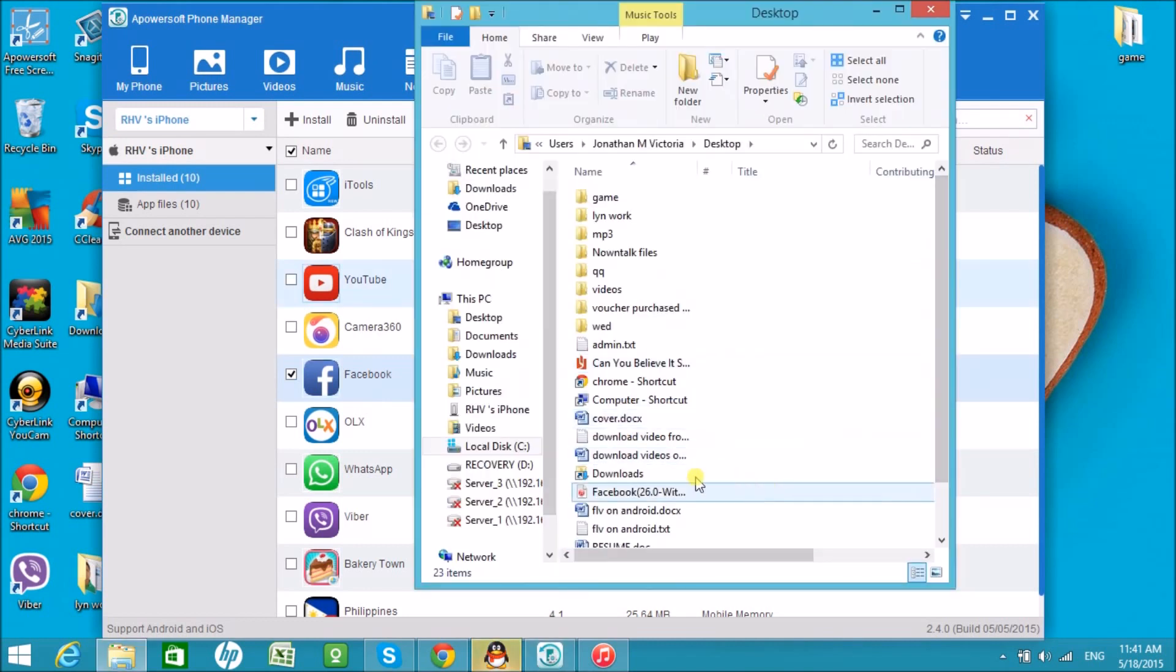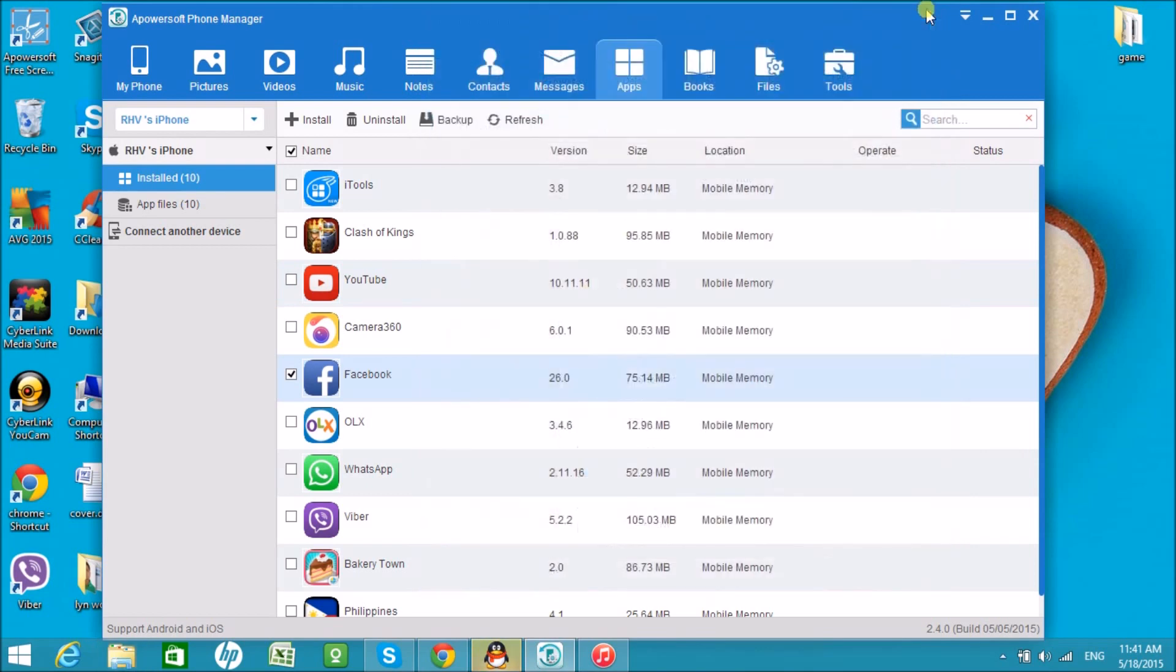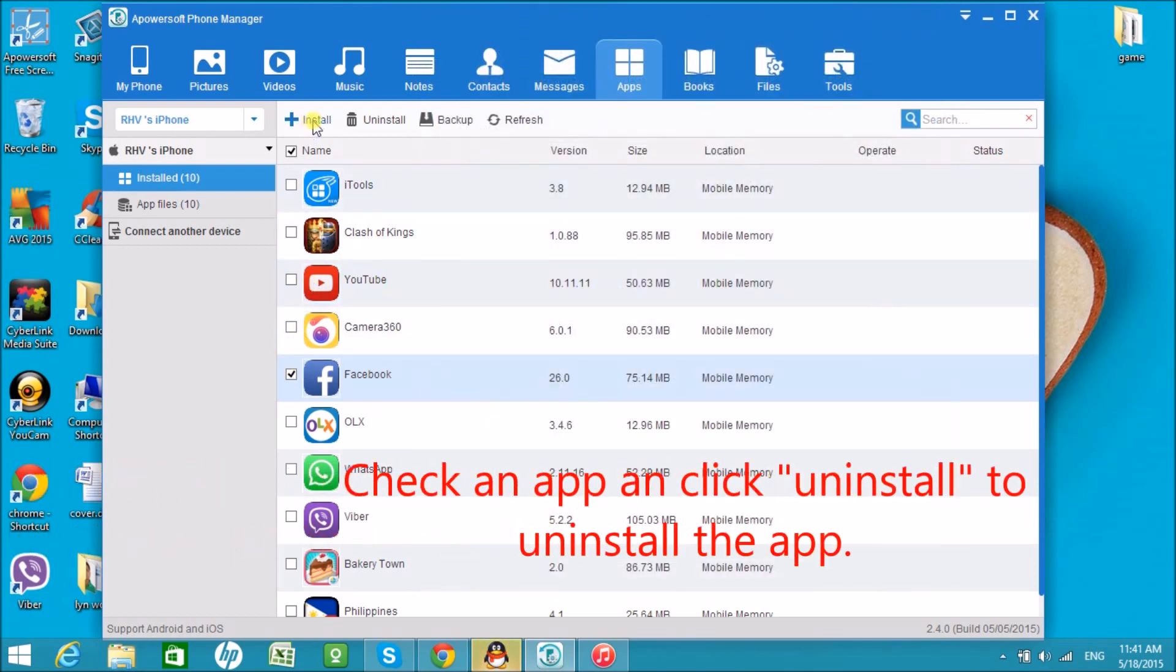The Facebook app will then be saved in your computer. Here is how you can install and uninstall apps using this tool.